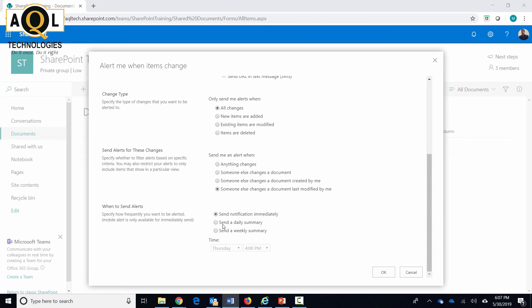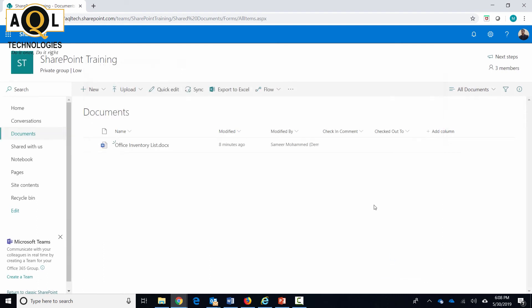Now when to send the alerts can be specified in this section. Do you want to send notifications immediately, or just send daily summary, or just a weekly summary? I prefer notifications immediately if somebody's messing with my documents or modifying or deleting my documents in any way. Finally, hit OK and this is my alert right there, the documents alert.